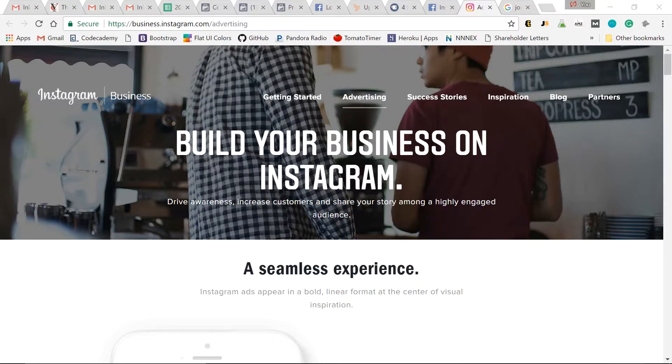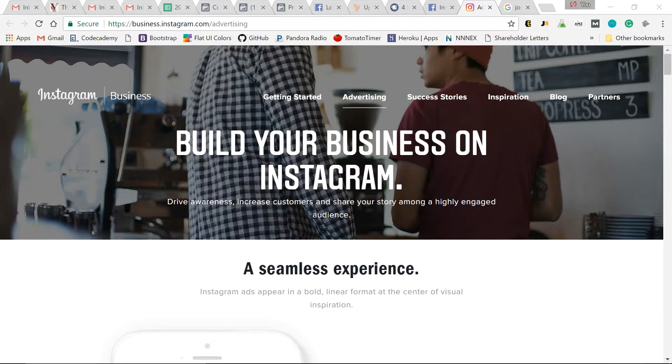One of my favorite ads to build are Instagram ads. Instagram is a separate platform from Facebook, but obviously Facebook owns Instagram. So since we have a Facebook page and a Facebook ad account, we can create Instagram ads via our ads manager.